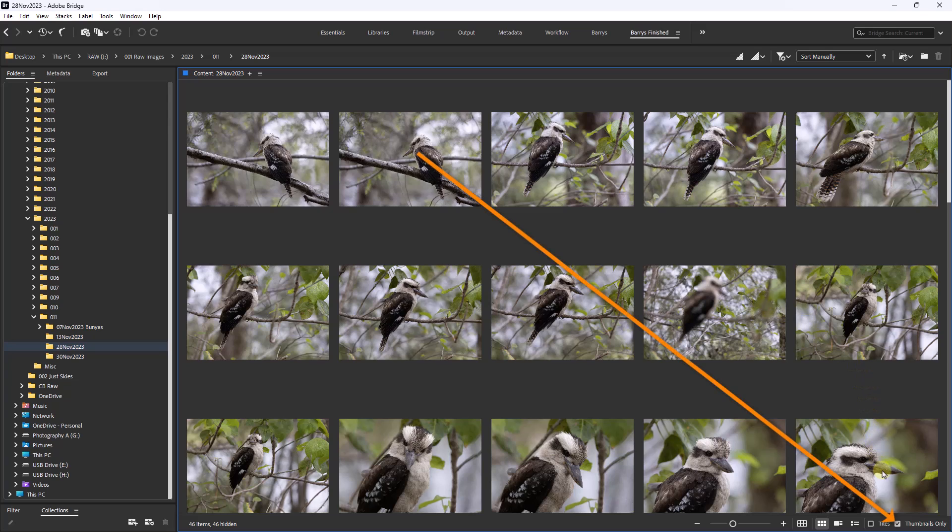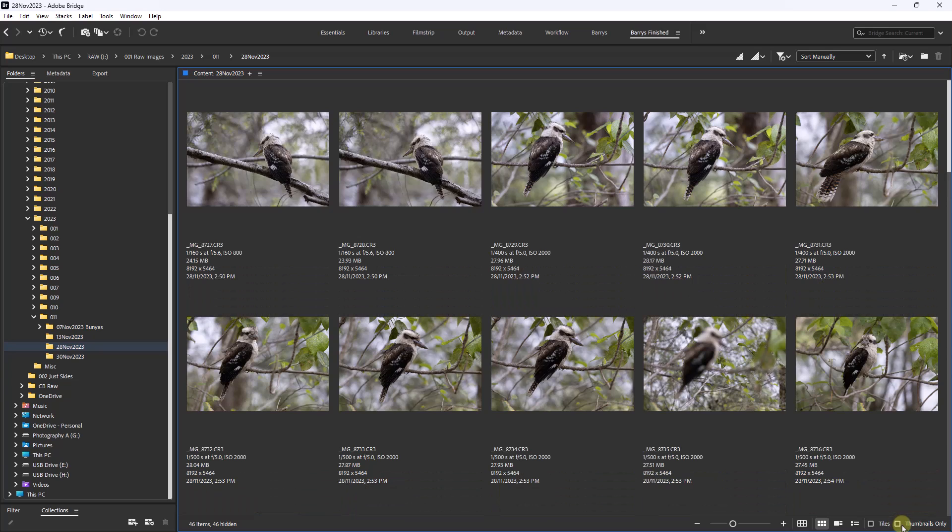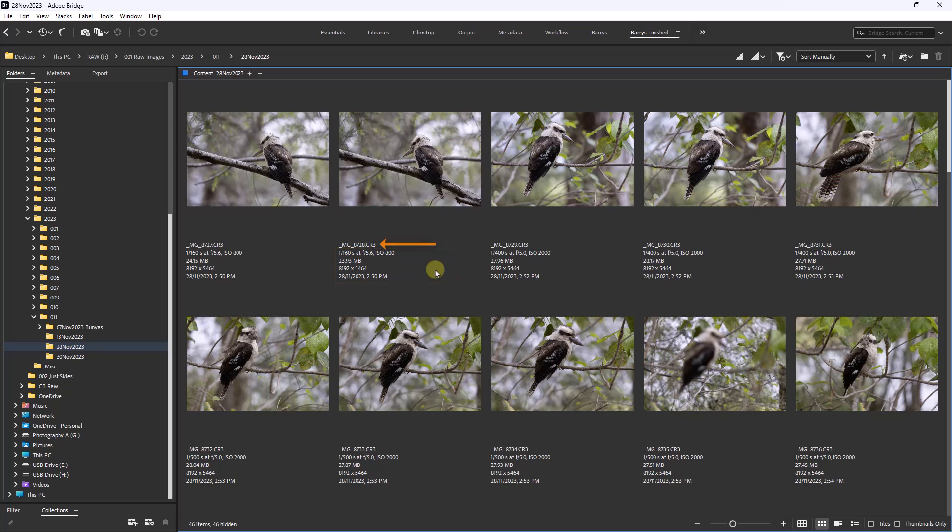Going down to the bottom right, you can see I've got my thumbnails only box ticked. As soon as I untick that, you can see quite a difference. Now we can choose up to four items of information below each of our thumbnails, as well as the file name.